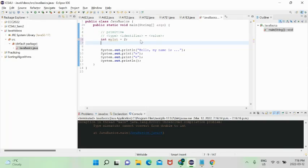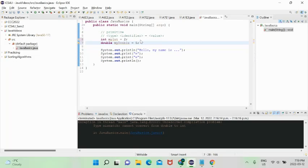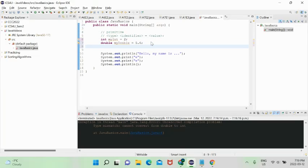The next primitive type is 'double' — essentially any decimal number, with some limits on decimal precision. We can say 'double myDouble = 5.6'. Even if you give it an integer like 5, it will interpret it as 5.0. There are also floats, which are also decimal values with minor differences.